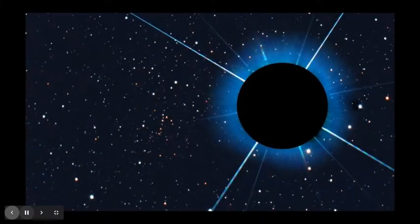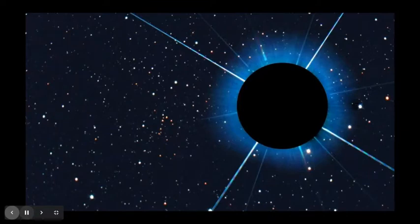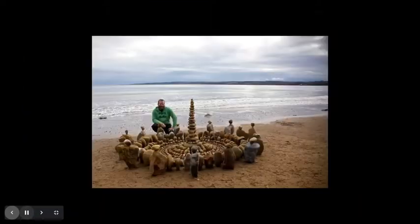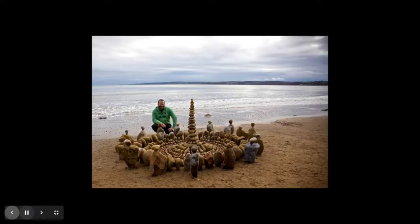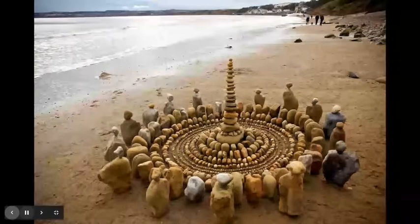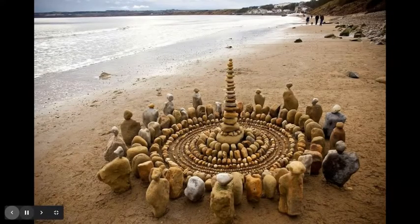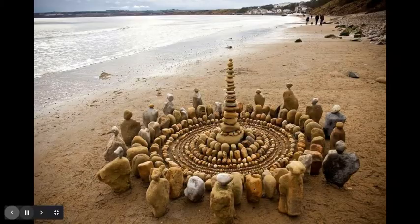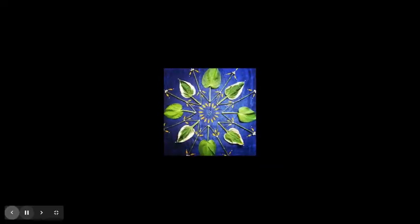But as you stare up to the heavens, right here on earth, you too could take pleasure and find some spiritual healing in the creation of your very own mandala.